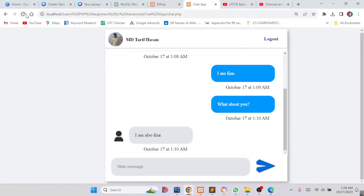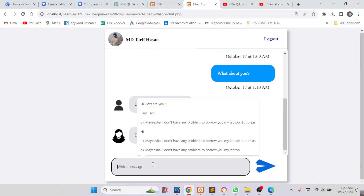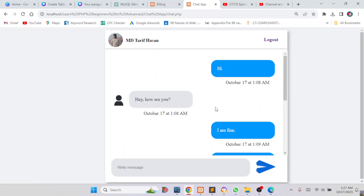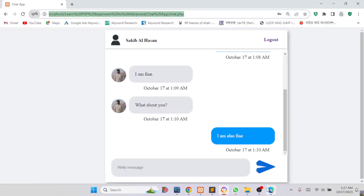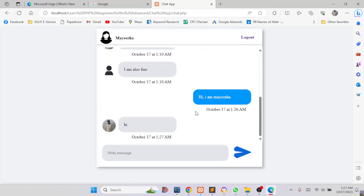If I reload the page, I can see I got my friend's message. I will say 'hi' and click Send. If I reload the page, my friend will get the message — you can see my friend received it. So this is how our system works: we can send messages to multiple friends.